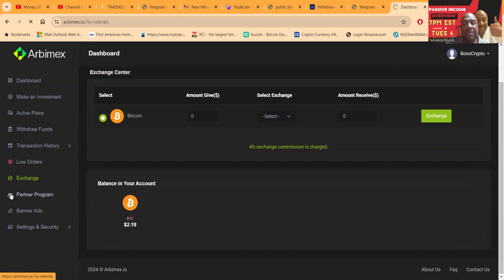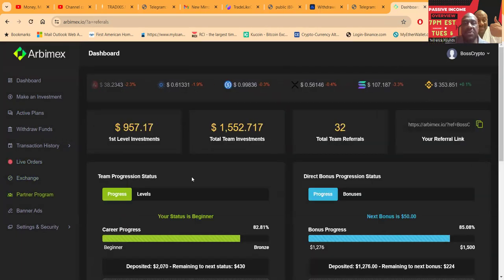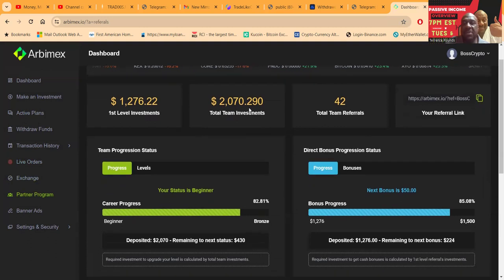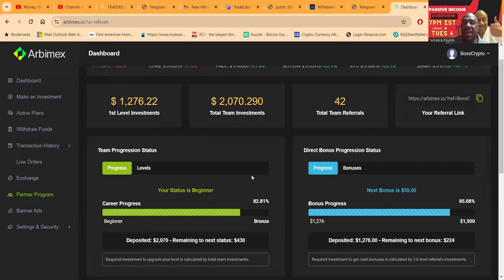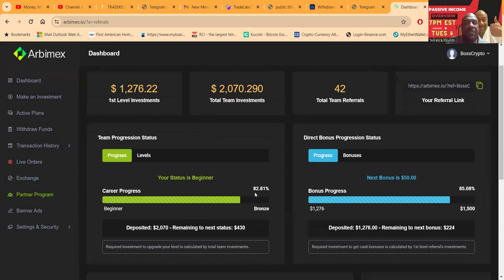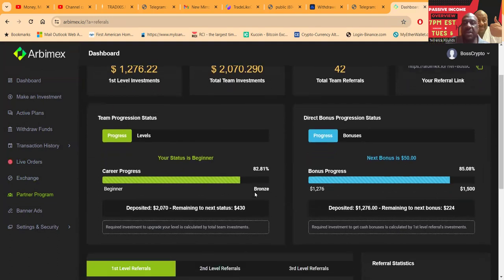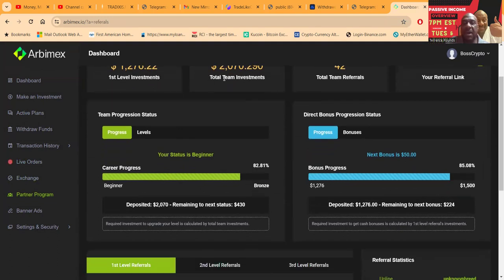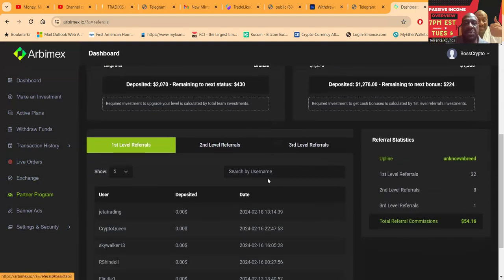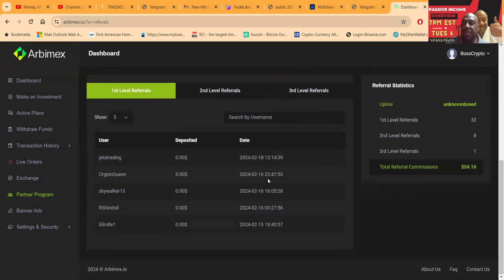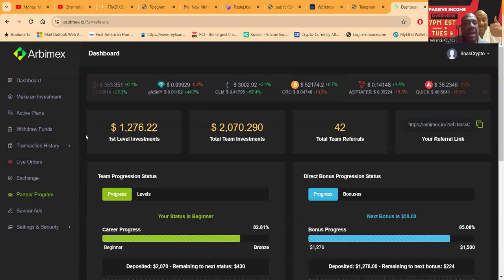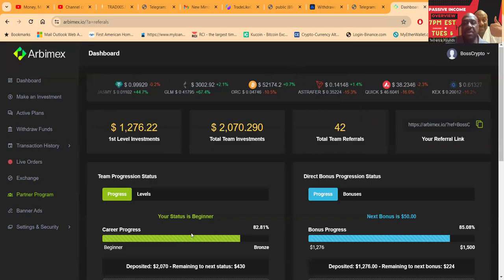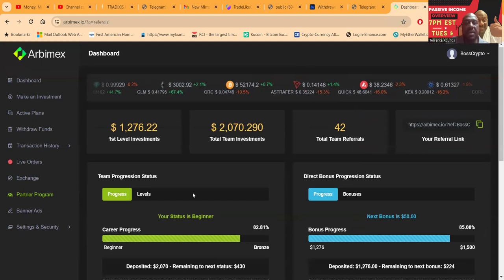They have the partner program over here where you can see that I've had a couple thousand dollars in team investors. Thank you very much. First level investments, $1,200, and some other people on the other levels. Thank you and thank you. I do appreciate each and every person that has joined.